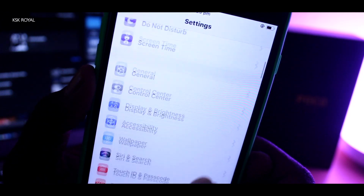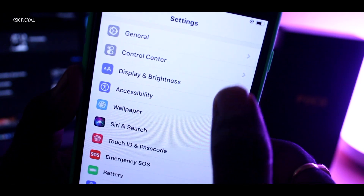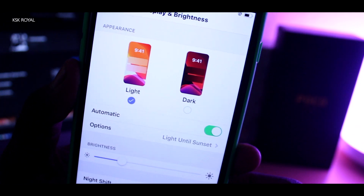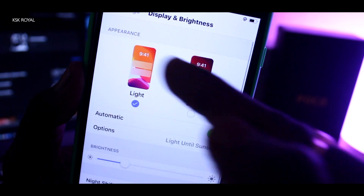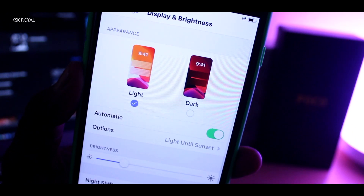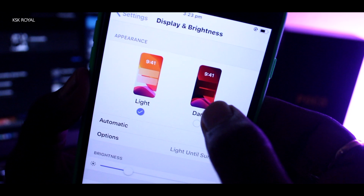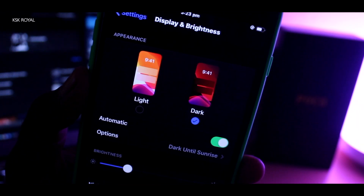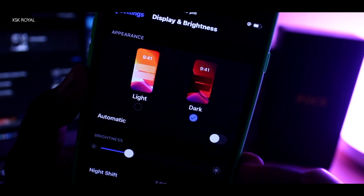To enable or disable Dark Mode on iOS 13, it's pretty simple. Head over to Settings, then under Display & Brightness, you will find a new option called Appearance. By default, the light theme is applied. To turn on Dark Mode, simply tap on this button, and that's it — now the whole system lives in the dark.